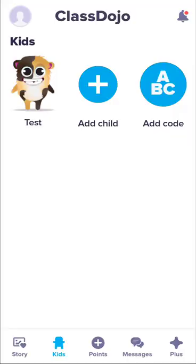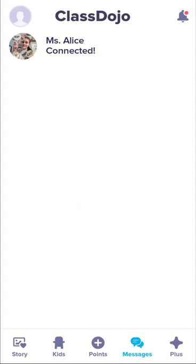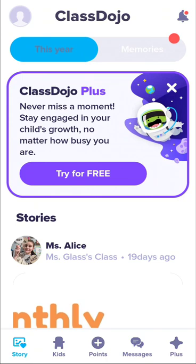In Messages, you can send photos, emojis, text, and links. If you go back to Stories, this is your home page where you can see stories. Here you can also see Memories — in Memories, you can save everything from your child's account if you want to build a portfolio on your phone.